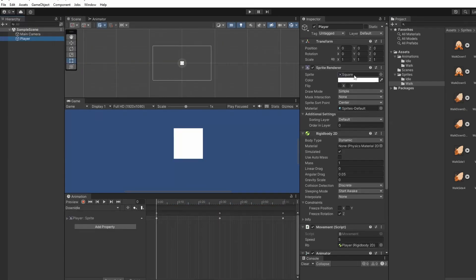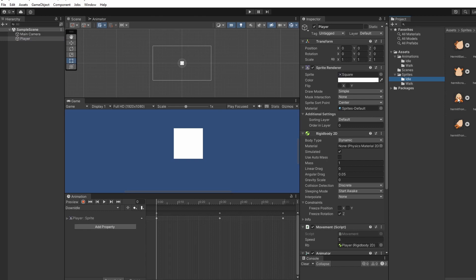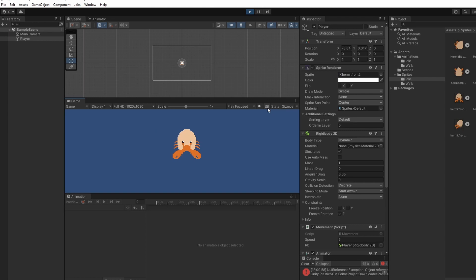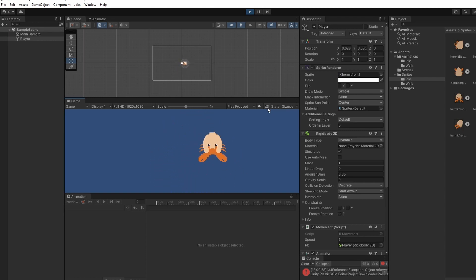So now I'm going to select our player and drag in a default sprite just so we can see what it looks like in our game scene. And when we press play we can see him idling. And when we move around he doesn't move yet. That's because in our script we need to talk to our animator.